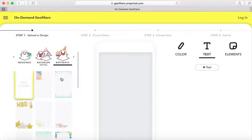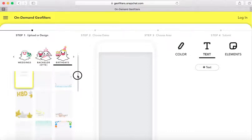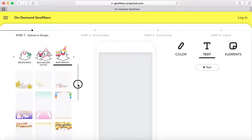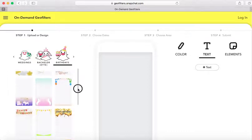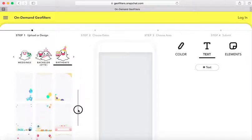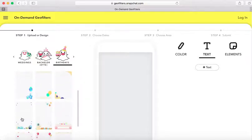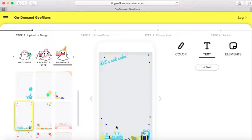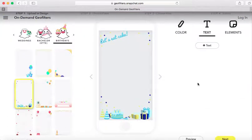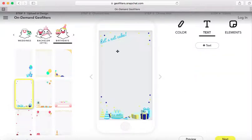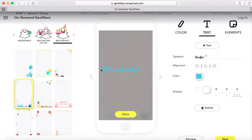Clicking Birthdays gives you several different options. You can also start from a blank slate, but today I'm just going to keep it simple and create a geo filter using one of their templates. I'll click on this filter here. What it automatically does is give you a pre-designed filter, but it also gives you the flexibility to update the text.